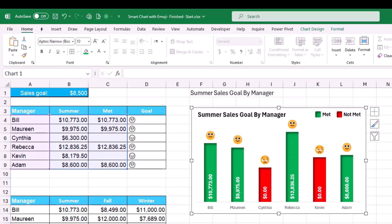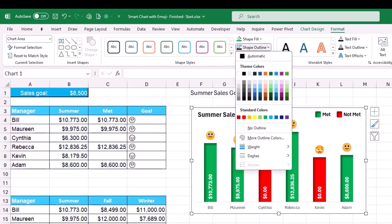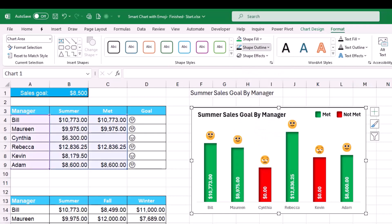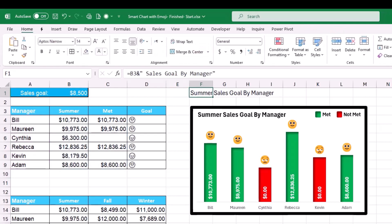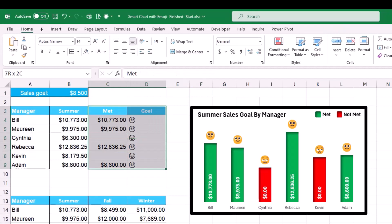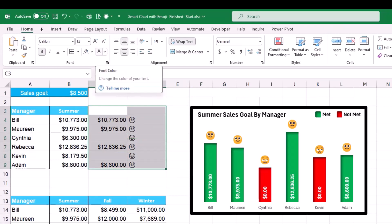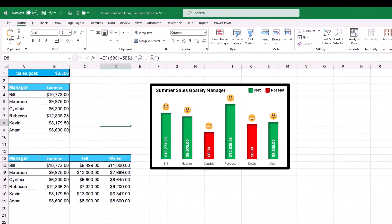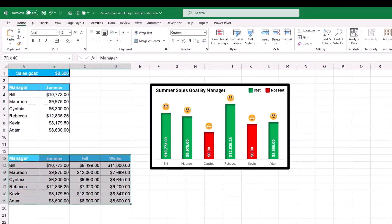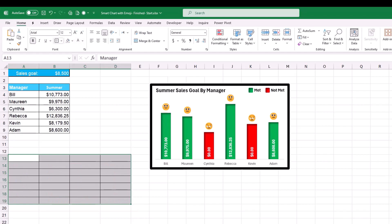I select the chart border and add a black outline via Format > Shape Outline, setting the weight to 6 points. To clean up, I hide all preparation values: I change the font color of cell F1 to white, set the font color of range C3:D9 to white with no fill and no borders, and do the same for the list from A3 down to D19.